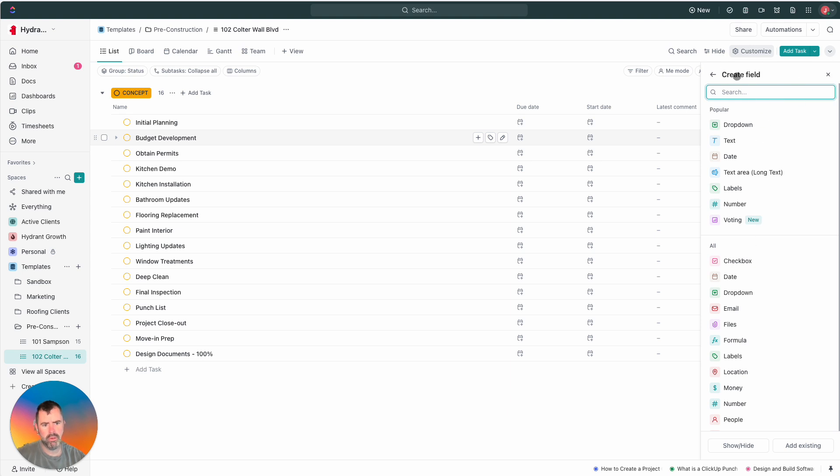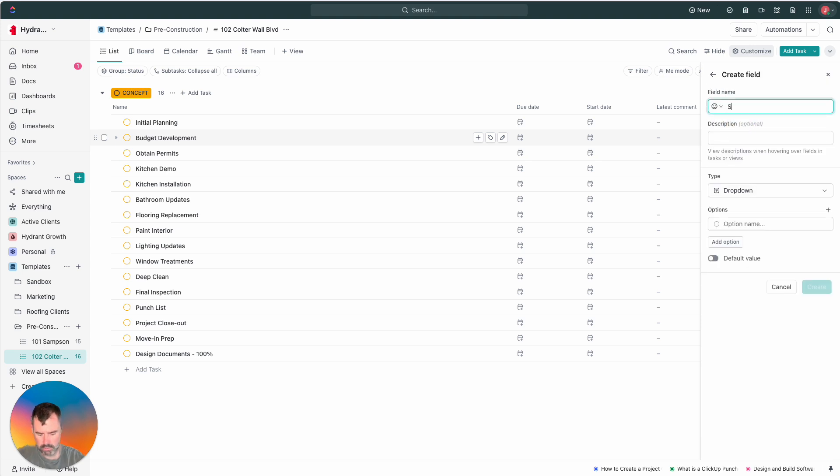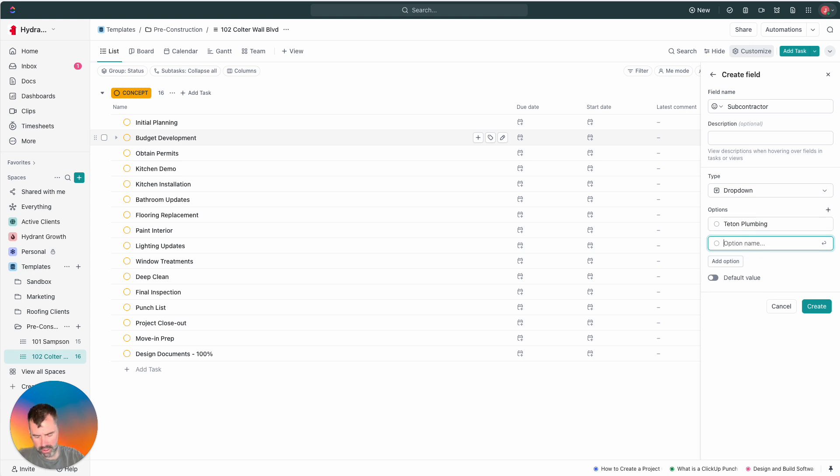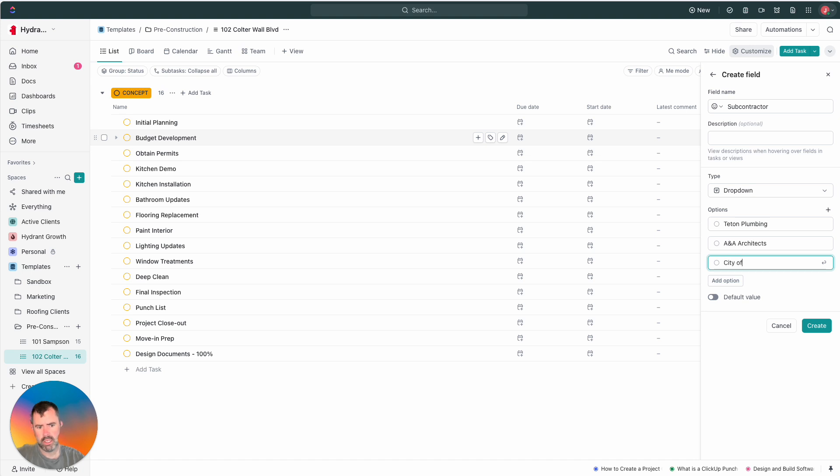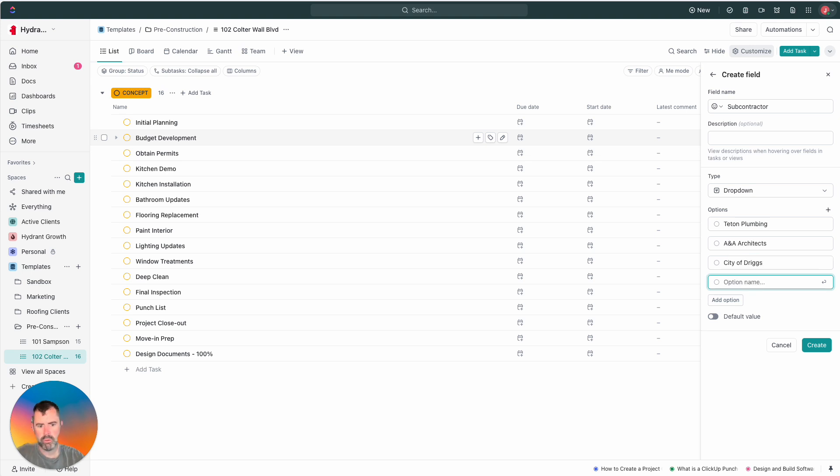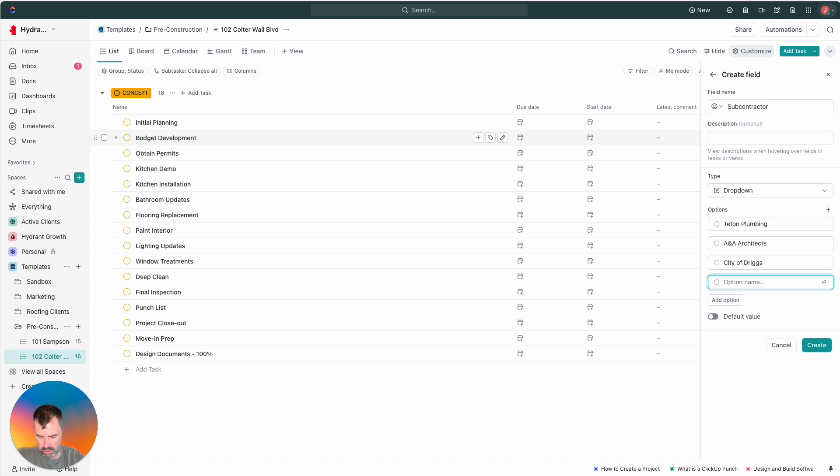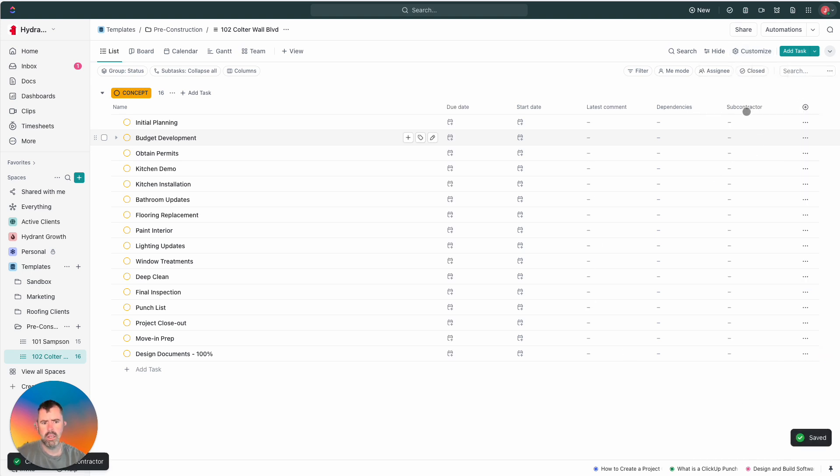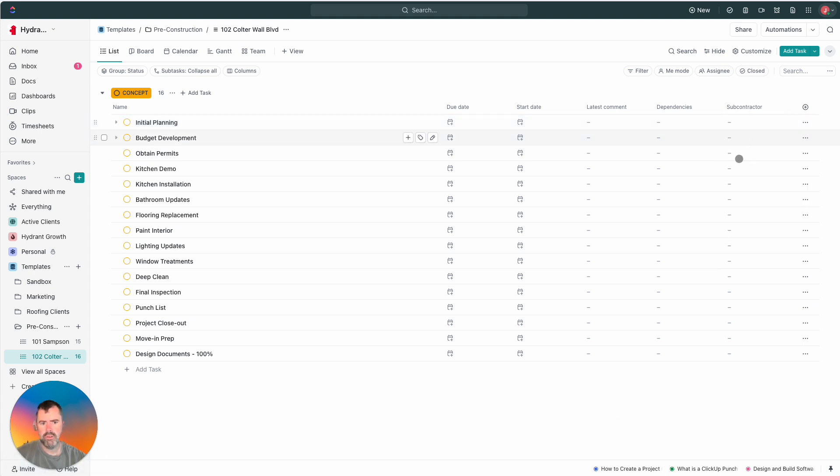And then I'm going to create a custom field as well. So I'm going to create, and always when you hit plus, it defaults to create field. So what I'm going to do is a dropdown and subcontractor. And we're going to say Teton Plumbers Plumbing. We're going to say A and A Architects. We're going to say City of Driggs. Just for fun, we're going to pretend this is in Driggs, Idaho by the Grand Tetons. And then we're going to say, you know, lighting. We might need an electrician. Let's call it Jackson E Lighting. I don't know why they would name the company that. But let's just start here.